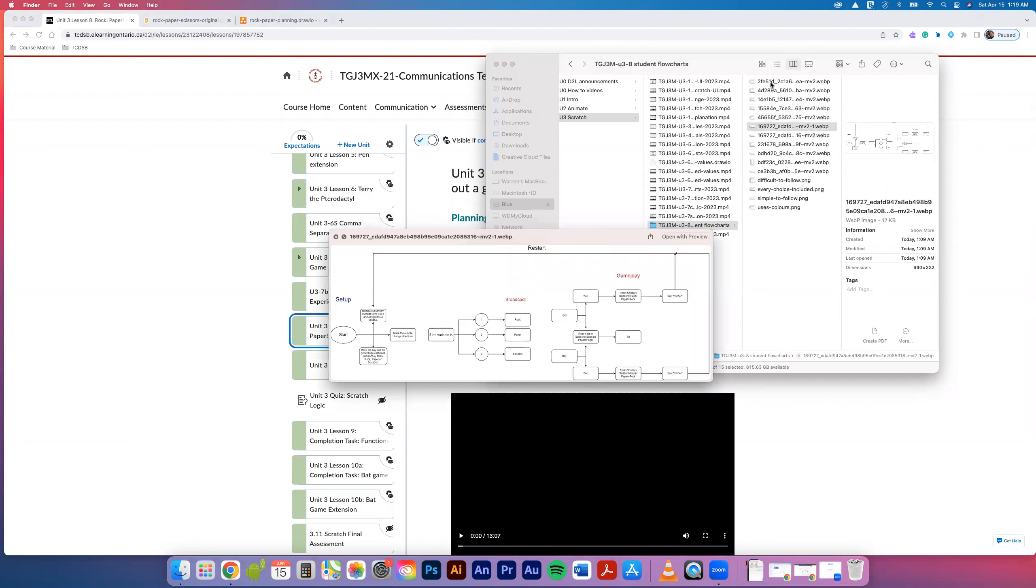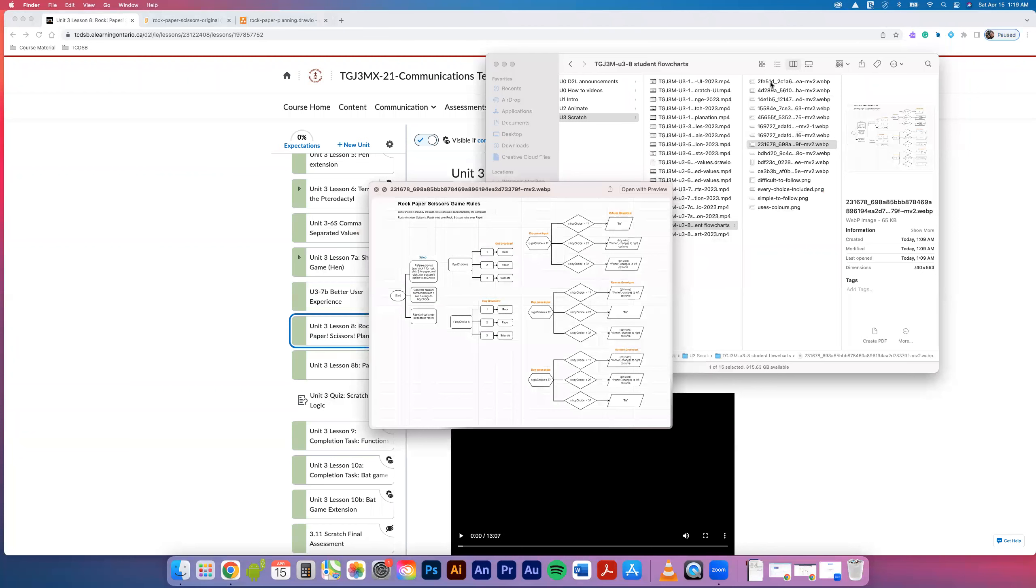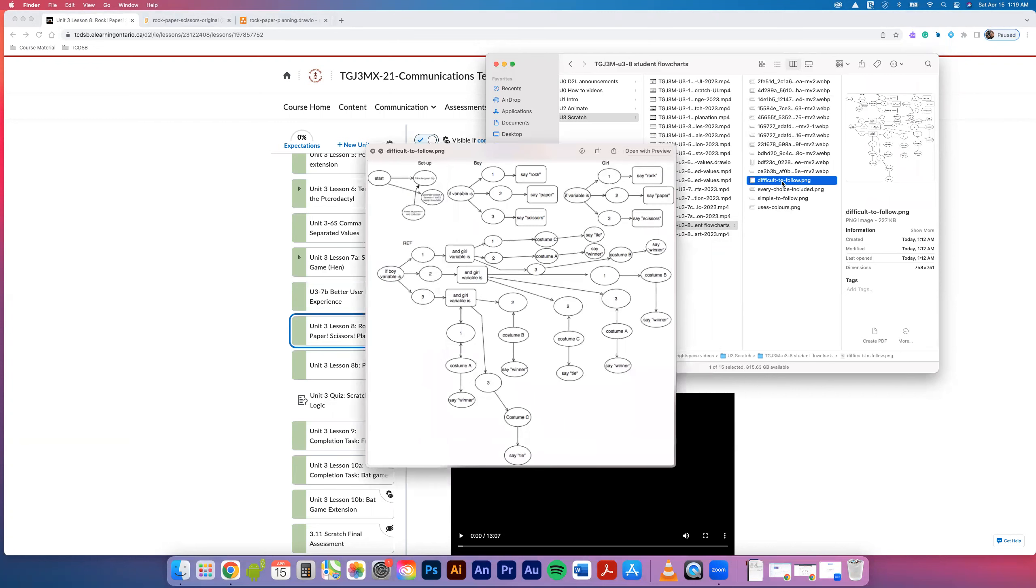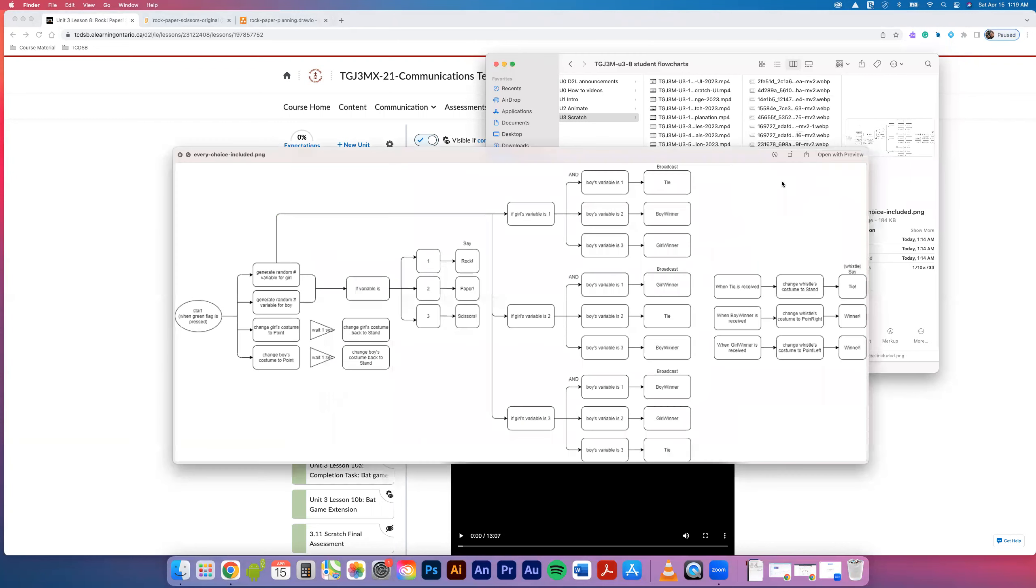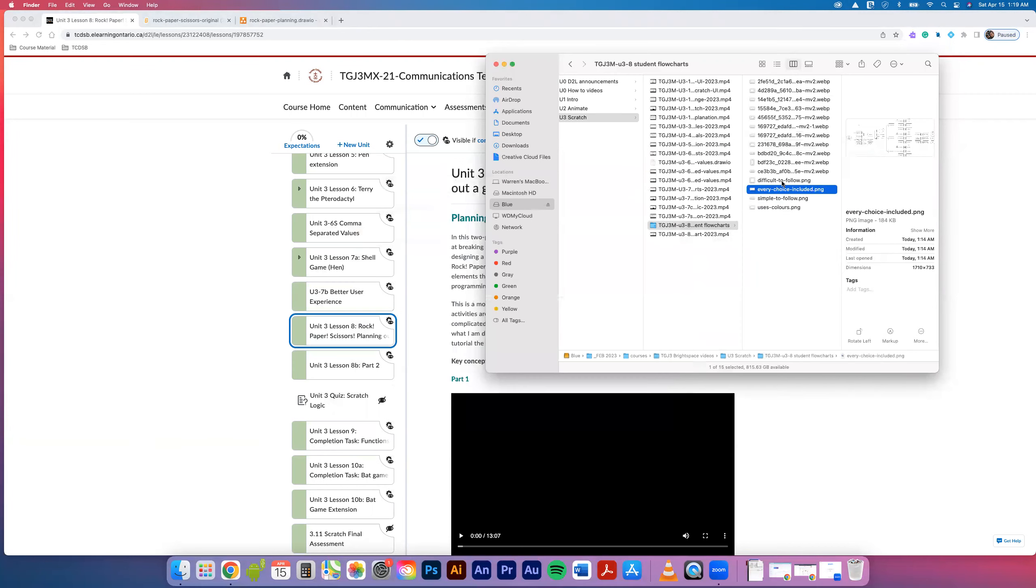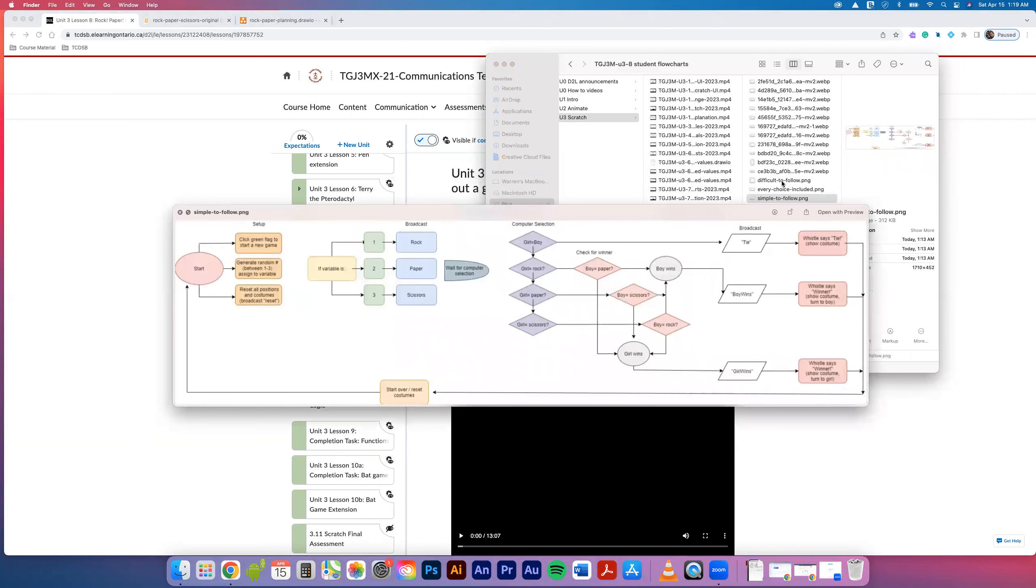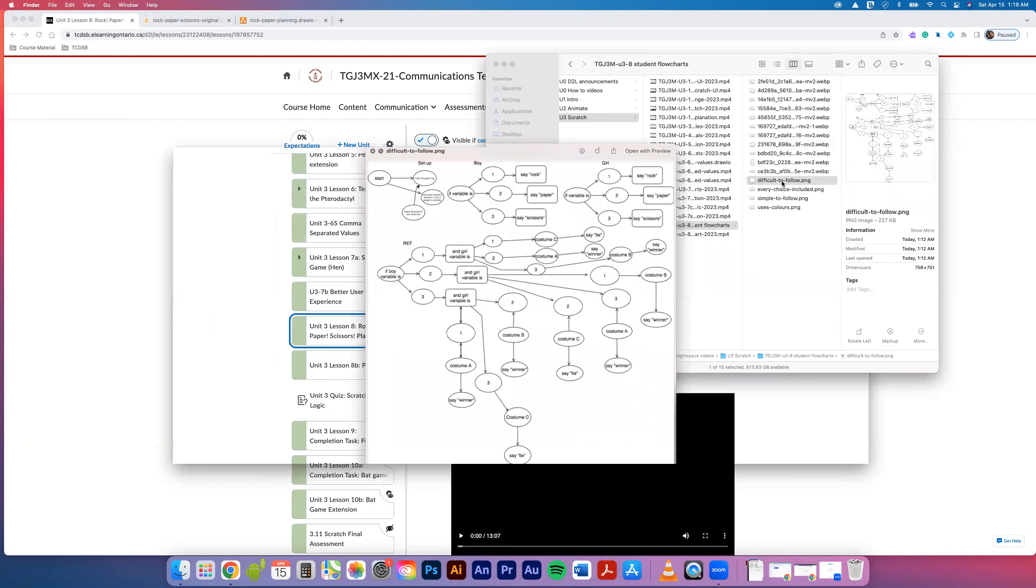Some are using text to give instructions, some are using color. I've got some old versions here that I wanted to demonstrate. Some are a little difficult to follow, some include every choice. Then we've got some that are simple to follow - I like that this uses color, it's a clever way to help differentiate what's happening and break things up.